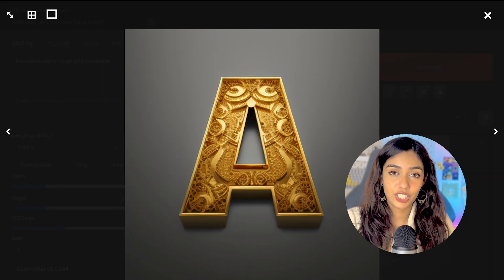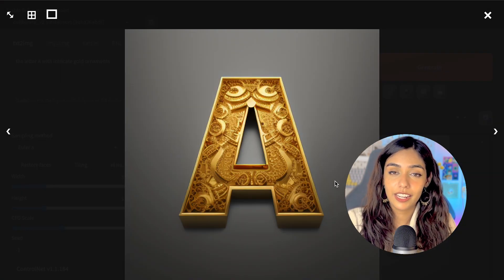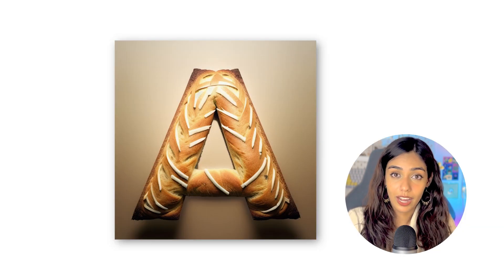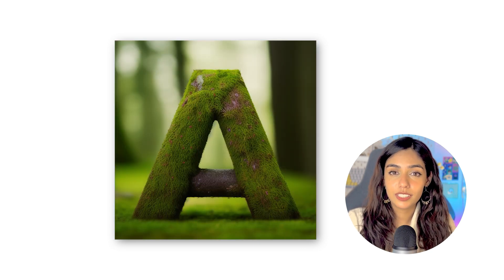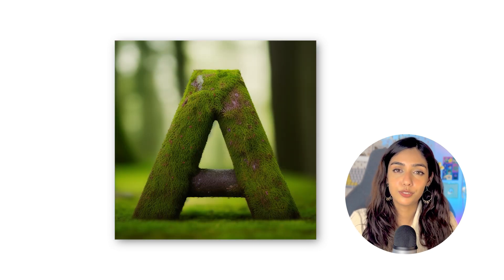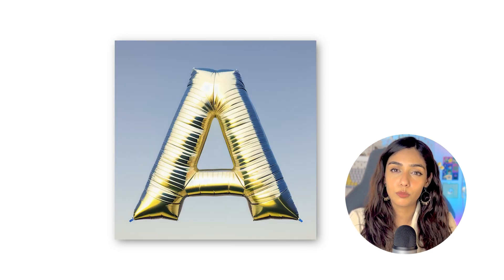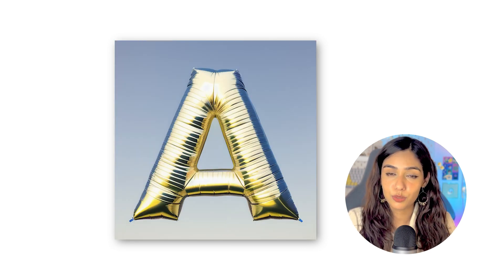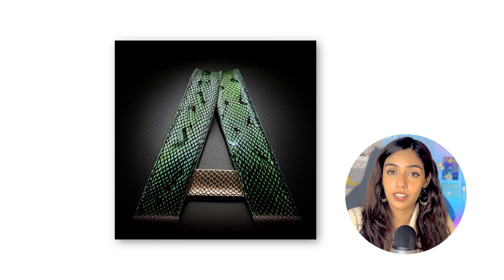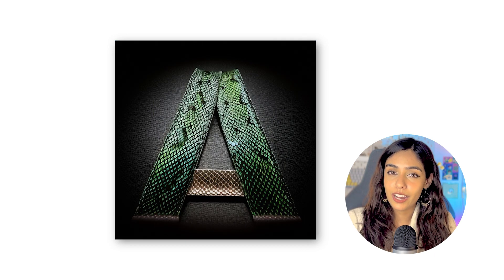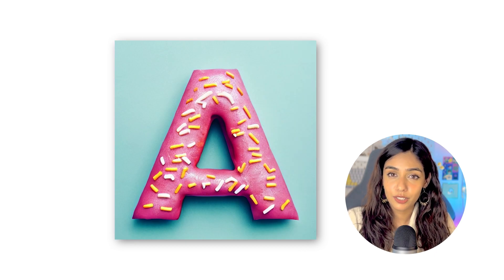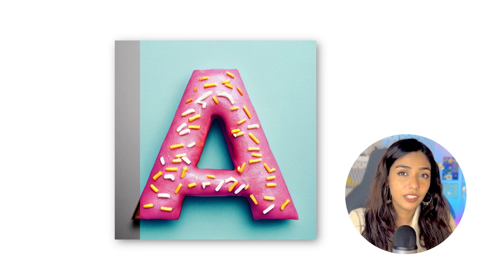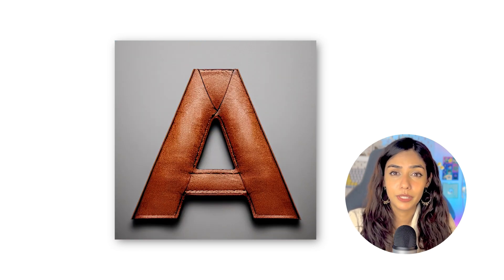Here are some of the generations I created for the letter A, and they look amazing. Notice that I used a thicker font so that Stable Diffusion has a lot more space to work around and generate the effect on. So I got it working with a single letter, but I wonder if this approach works with complete words as well.